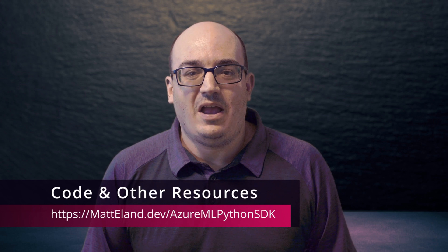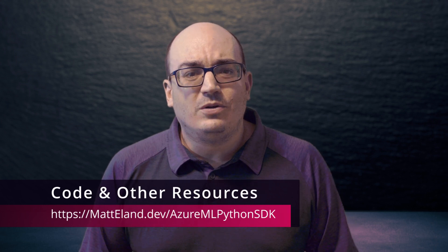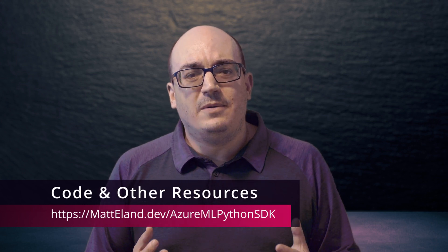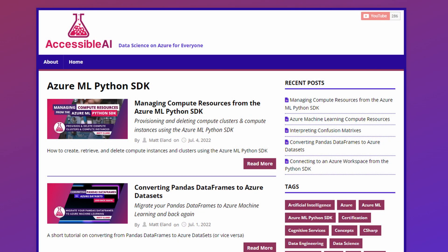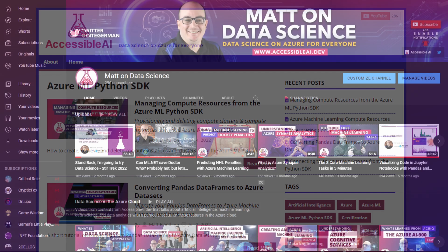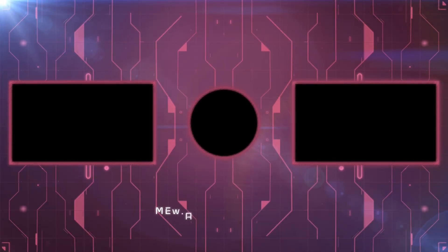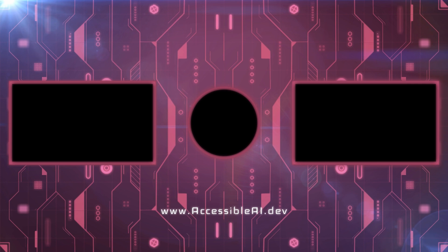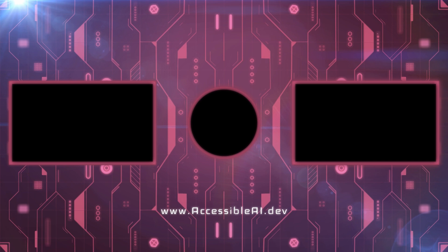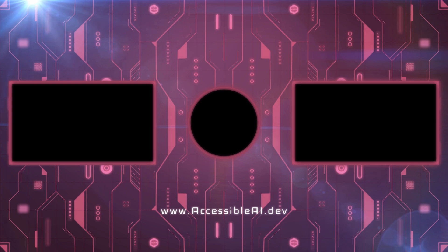So that's the Azure Machine Learning Python SDK. I love the suite of capabilities and how accessible it makes data science while still letting me keep control and direct things from code. If you'd like to learn more about Azure Machine Learning, check out my data science blog at AccessibleAI.dev and my YouTube channel at mattondatascience.com. Thank you for watching and I wish you many successful machine learning experiments in your future. Thank you for coming.